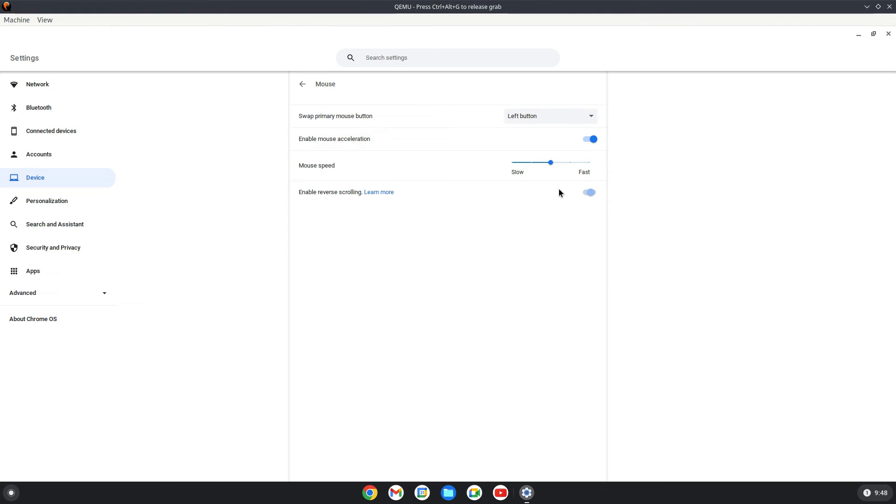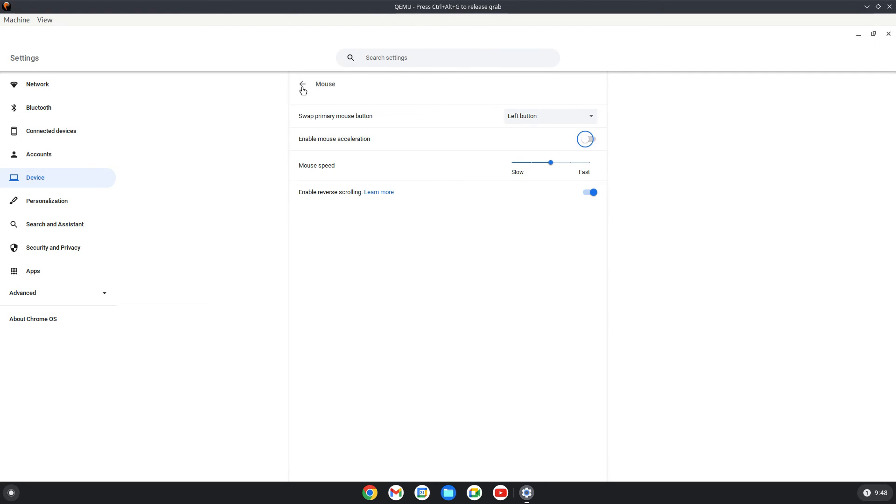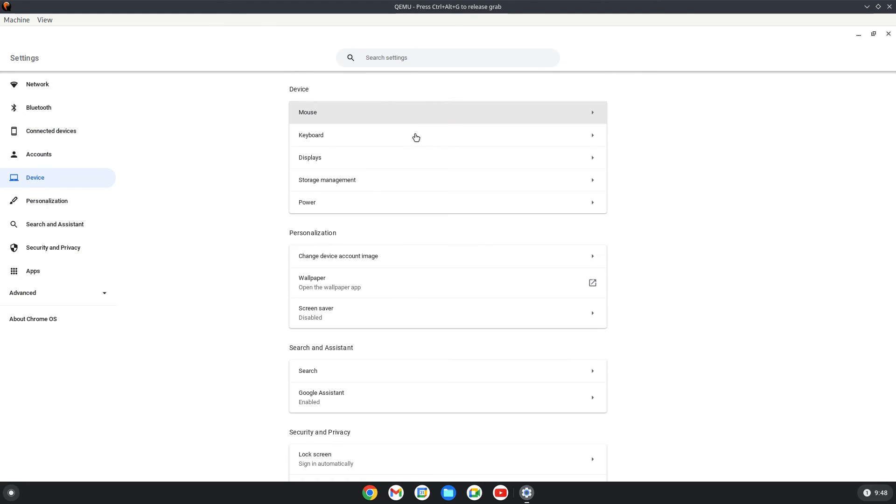Mouse, again you can change right and left button and you can change my mouse speed, enable mouse, disable mouse acceleration. Like on Windows, remember, you can disable mouse acceleration and your mouse will work better. It's like counter intuitive. Good, good, looks are looking and I think we are done with settings.